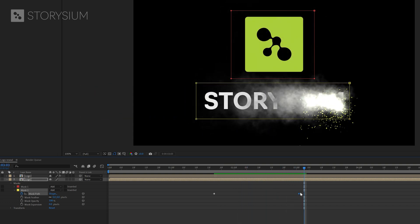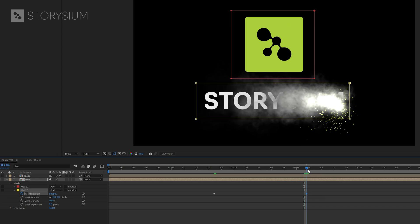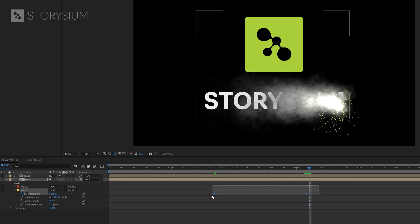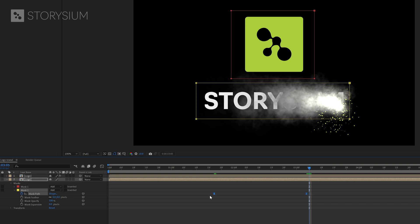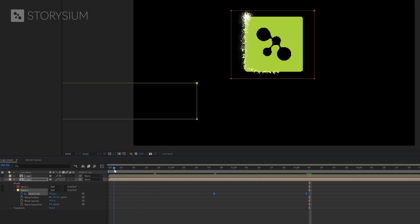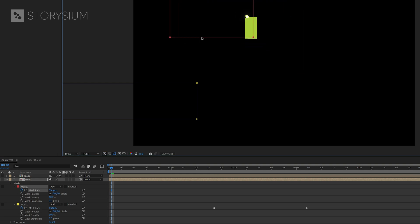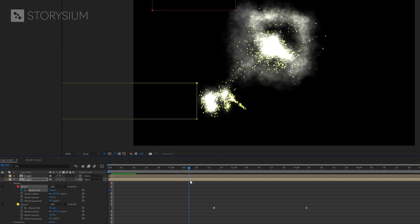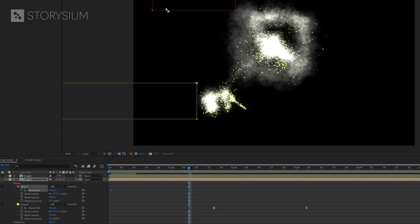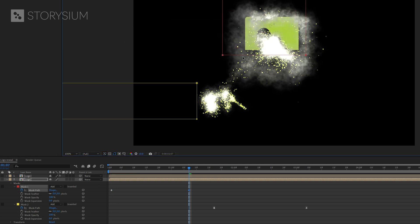And now with these two keyframes the word Storysium gets revealed gradually along with the particles. And of course you should take the time to tweak the keyframes and improve the timing. You can also select the keyframes then hit F9 for easy ease and smoothen the animation. Next I'll move to the beginning of the timeline and enable keyframes for the logo icon mask. Then I'll move this mask to the top left.